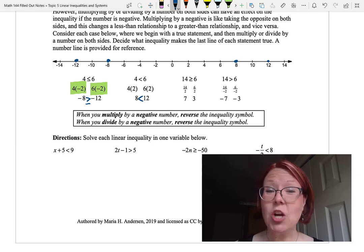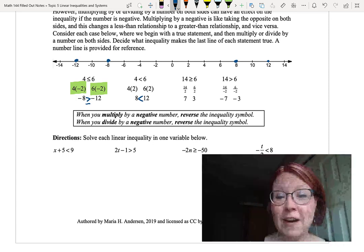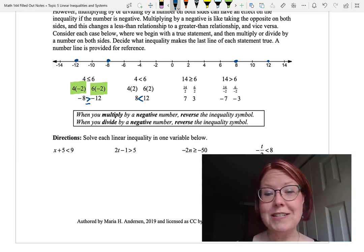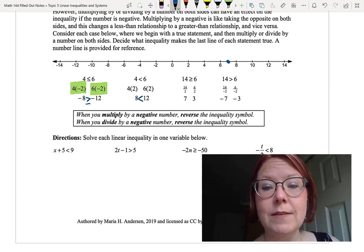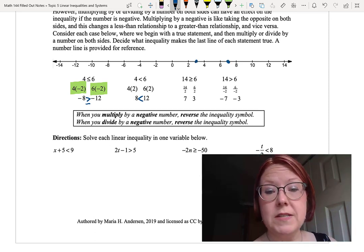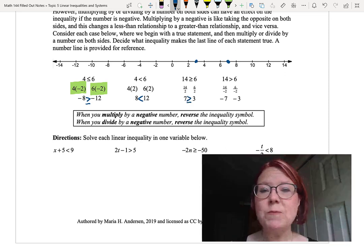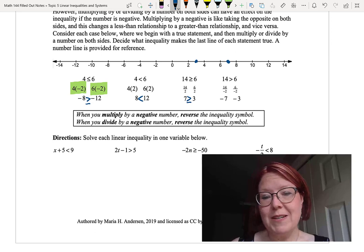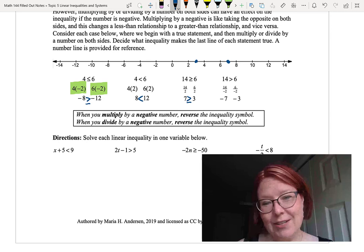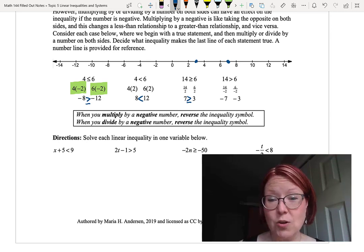Now let's look at division. Starting with 14 is greater than or equal to 6 and dividing both sides by 2 gives 14 over 2 and 6 over 2, which works out to 7 and 3. Plotting 7 and 3 on a number line, 7 is to the right of 3, so 7 is greater than or equal to 3. Dividing by a positive number didn't change the inequality at all.